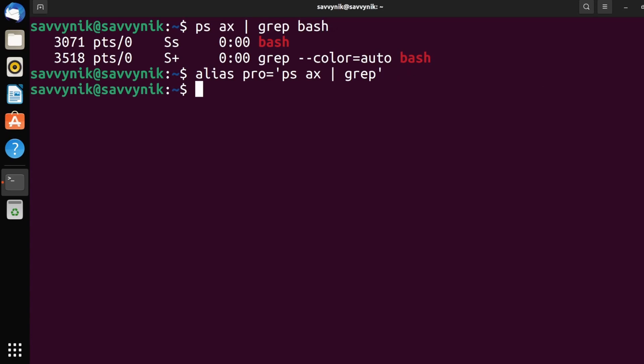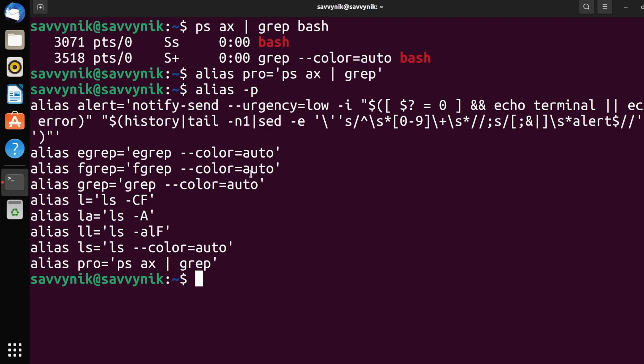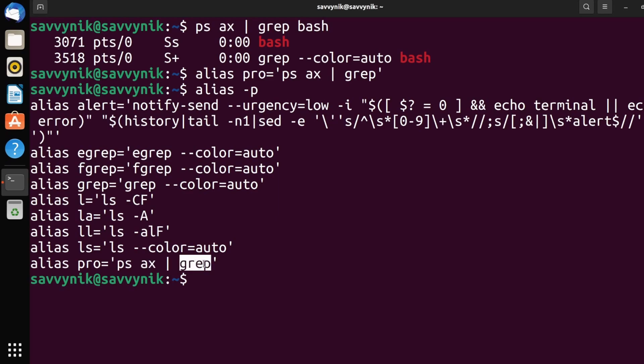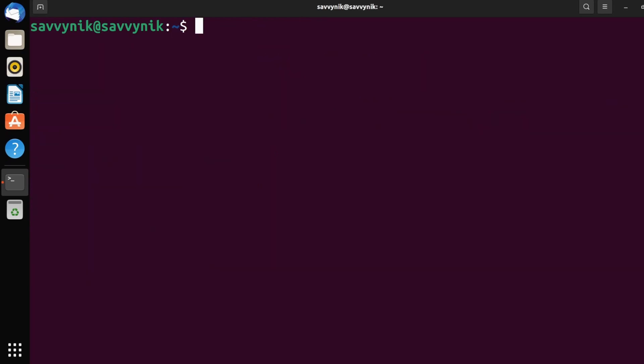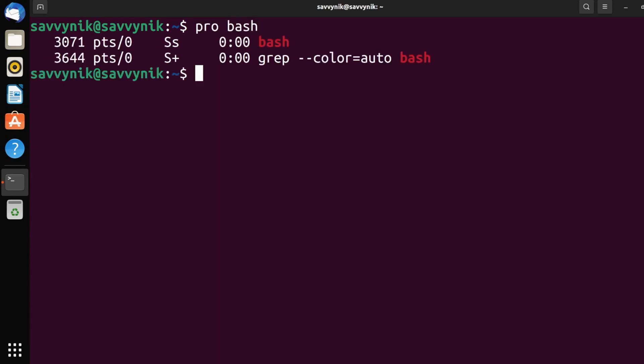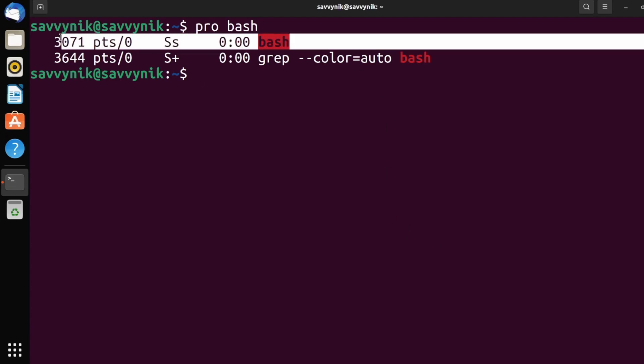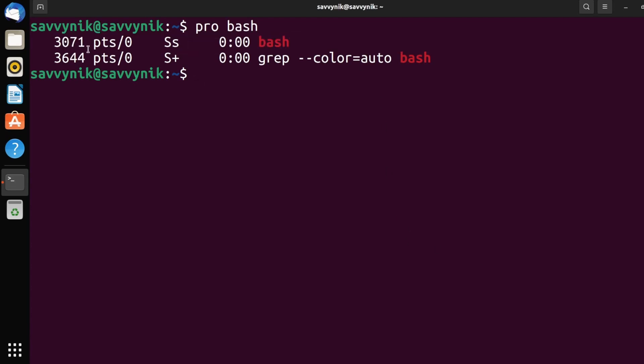And now I can press enter. And if I do alias -p again, I'll make sure that it was added in and look at that. At the bottom of the list, we have pro equals ps ax pipe grep. So now can I use the alias? So instead of writing out that whole mess, I just write pro and then I look for something. We look for bash last time and look at that bash is returned same process ID. Everything works great.